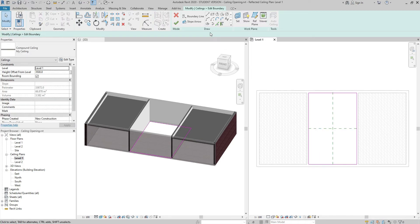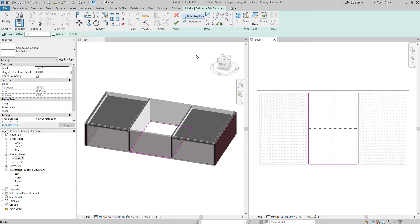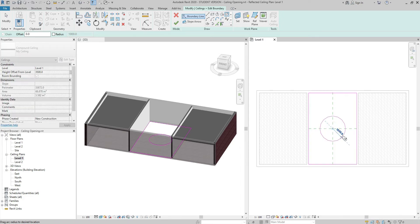Then I go to the Draw panel, click on the Boundary Line button. Let's say I need a 1200mm radius cut out. I choose Circle. Pick the Interception Point. Type 1200mm. Press Enter.